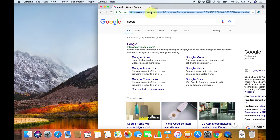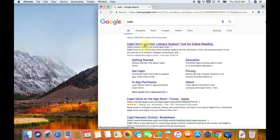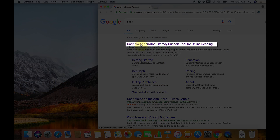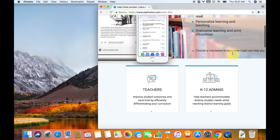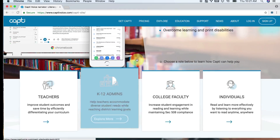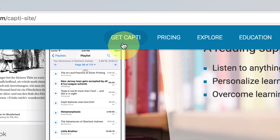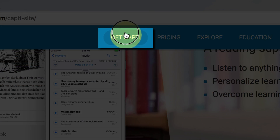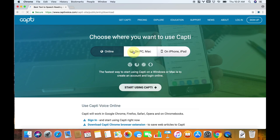To start, open up any web browser and just go to CAPTI. I like Google Chrome. Then what you're going to do is click the link for CAPTI Voice Narrator, and you're going to see a bunch of different options. What we want to do is click on the tab called Get CAPTI. Just for clarification, we don't take any legal responsibility for anything you do on your computer — everything you do is your own choice.